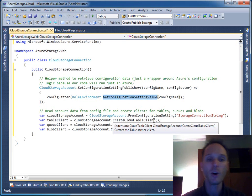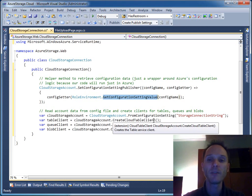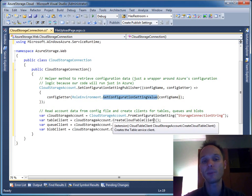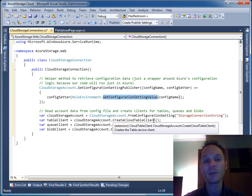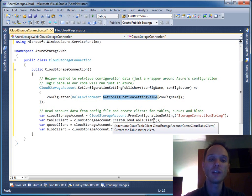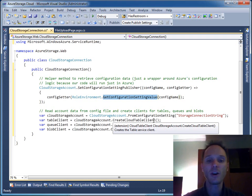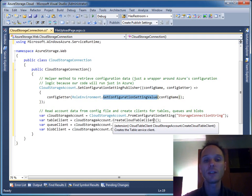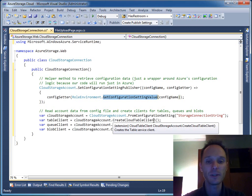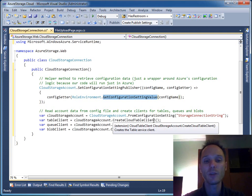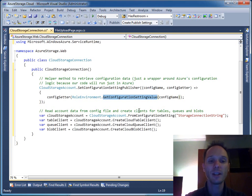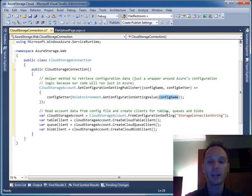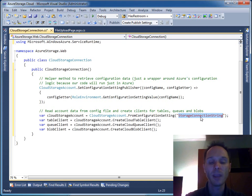In our case, we always use the already-known method GetConfigurationSettingValue. But if your application sometimes runs on-premise and sometimes in the cloud, you could add extra logic to read configuration data from your web.config file on-premise, and from the csconfig file if you run in Azure. In our case, we assume it always runs inside Azure development fabric or real Azure.